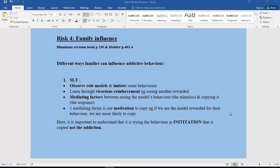One very important mediating factor is the motivation to copy. If we see a model rewarded for their behavior, we are more likely to copy. But if we see a negative consequence as a result of their behavior, we're less likely to copy. The important thing to understand here is that this is only explaining the initiation — not the addiction itself, but the initiation into trying out the potentially addictive behavior.